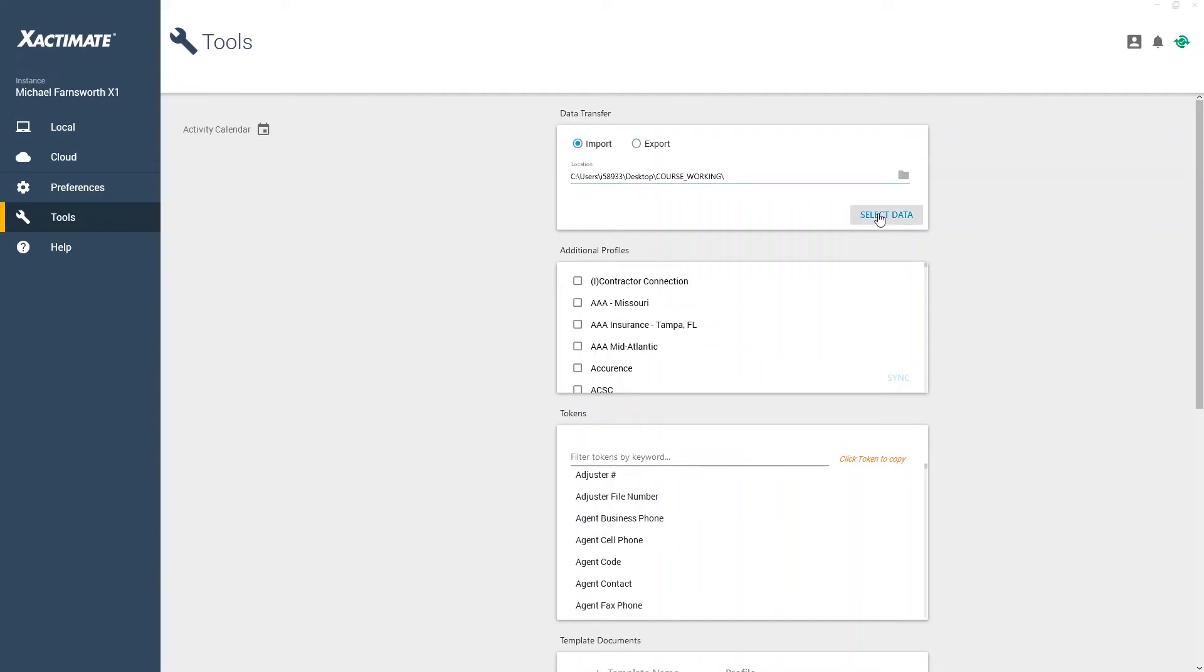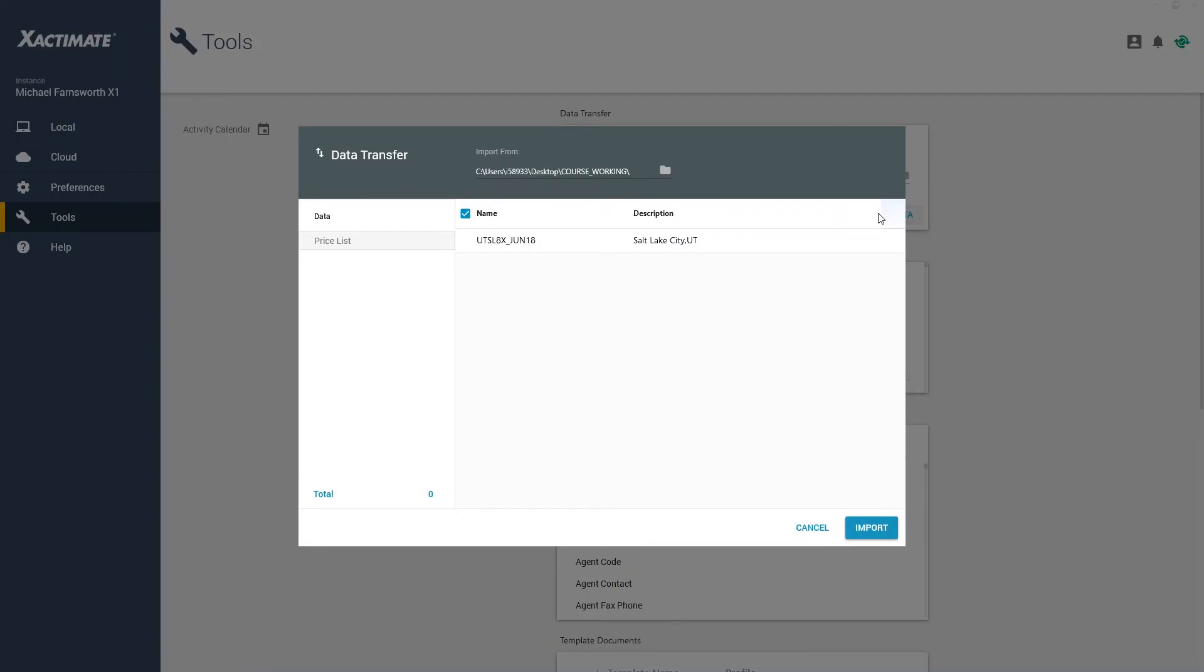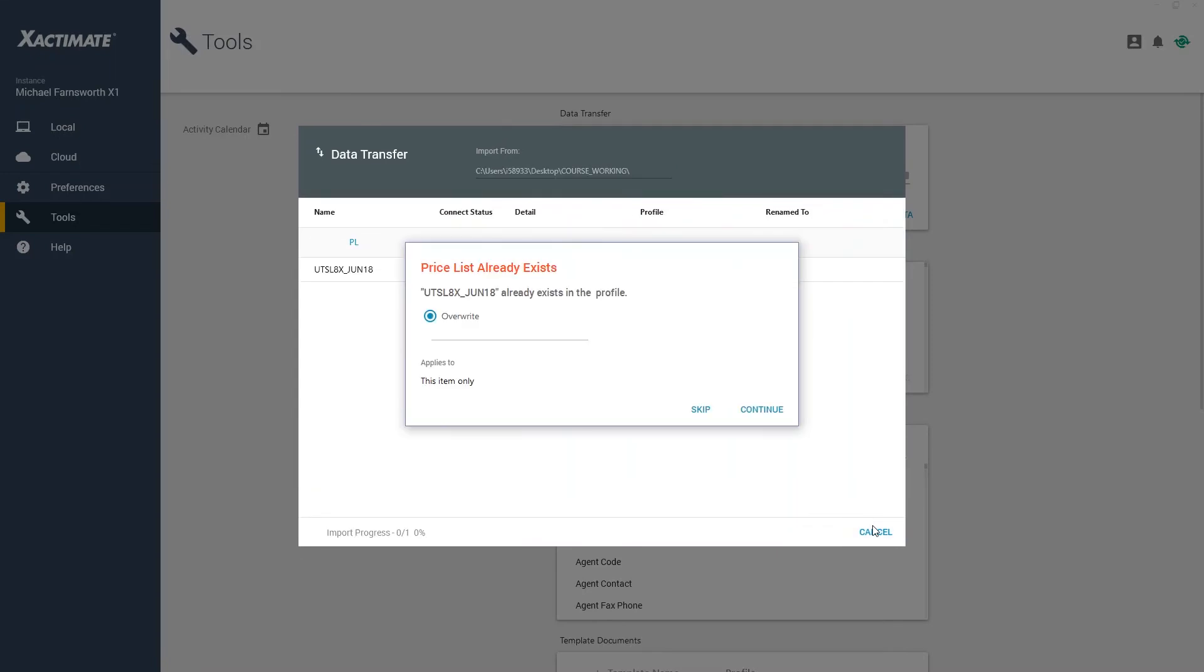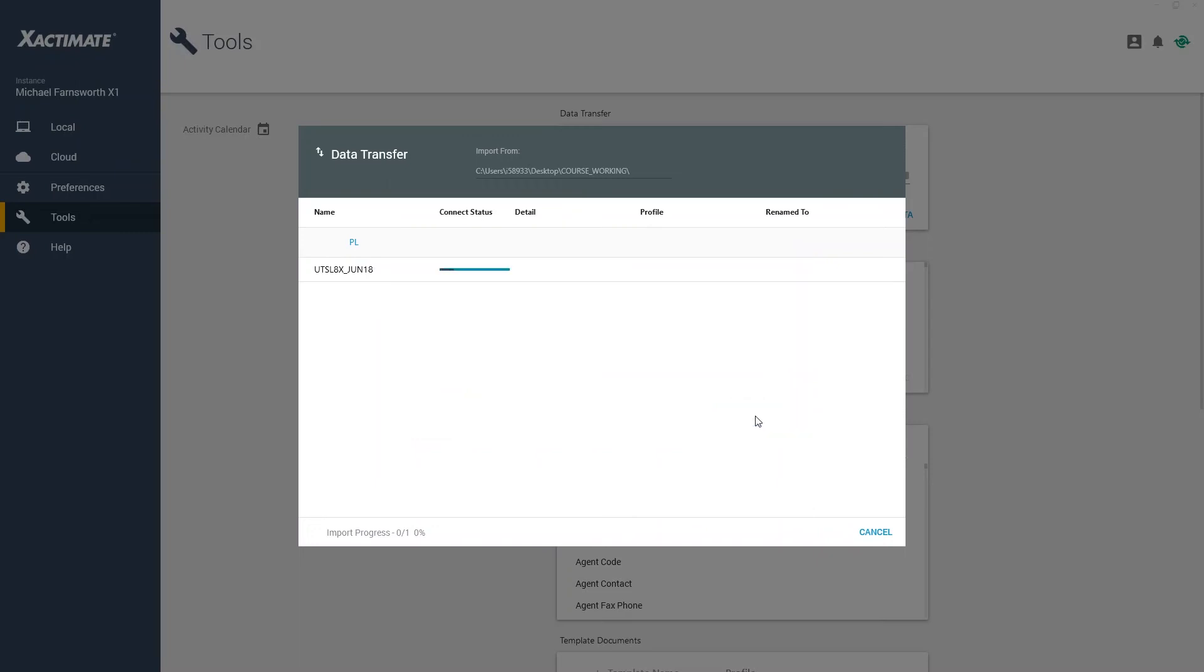Find my file and click Select Data. I select the needed price list and click Import. In my case, I already have a price list with this name, so I will tell Xactimate to overwrite the existing price list.